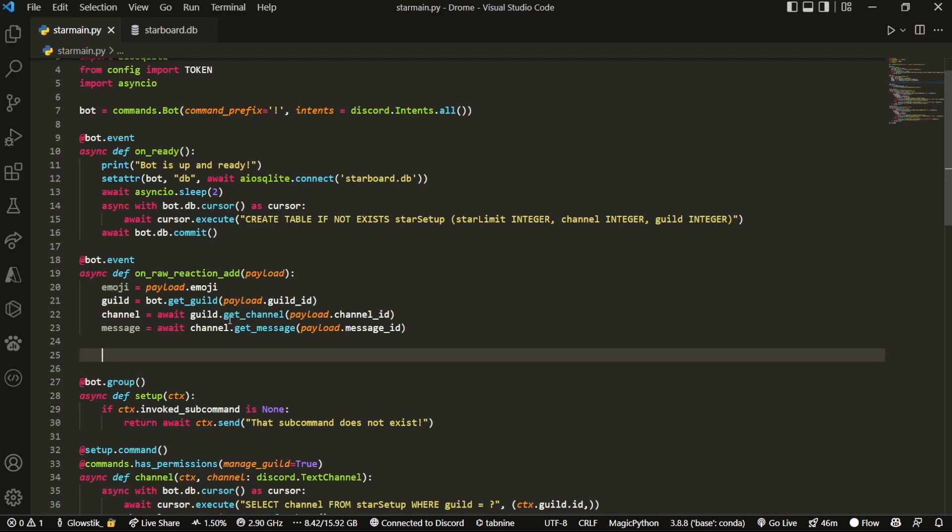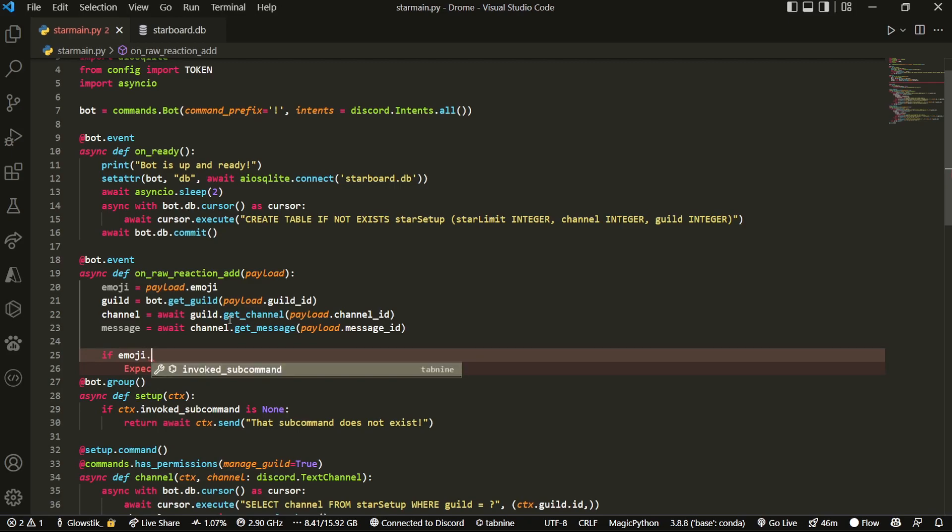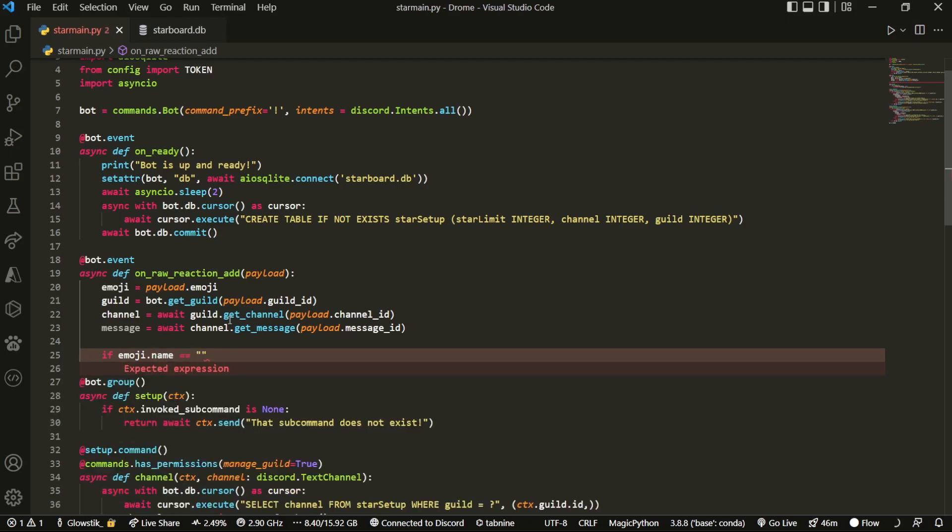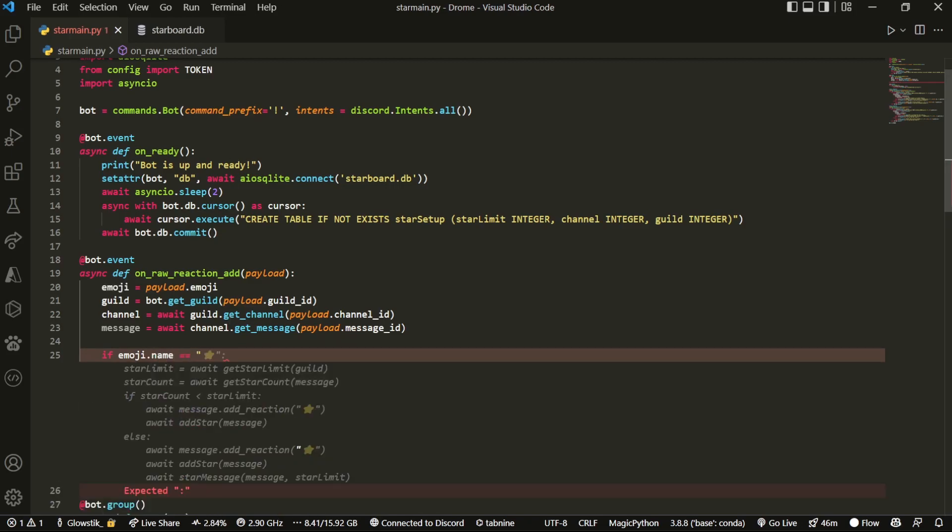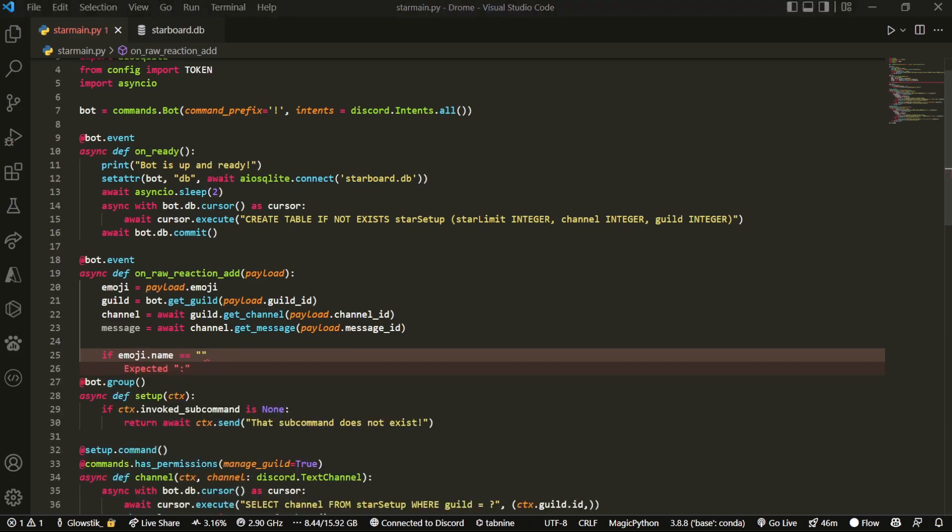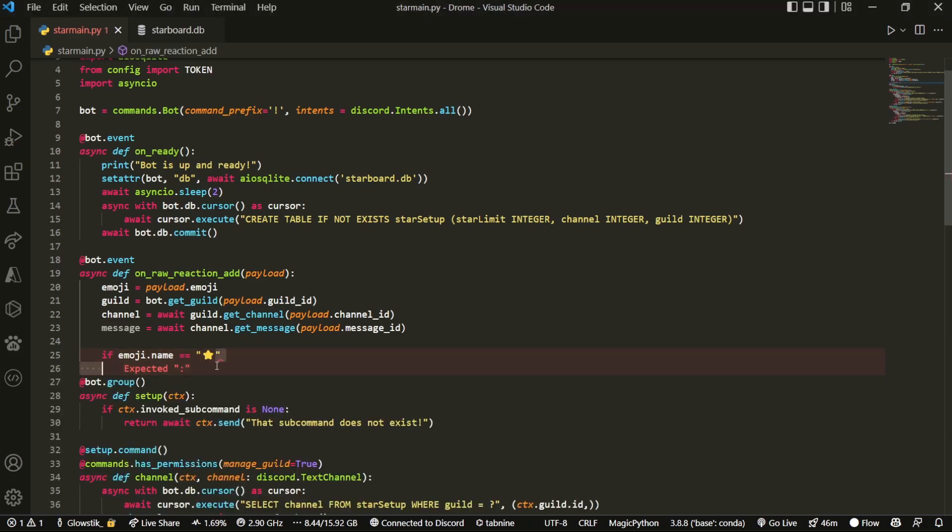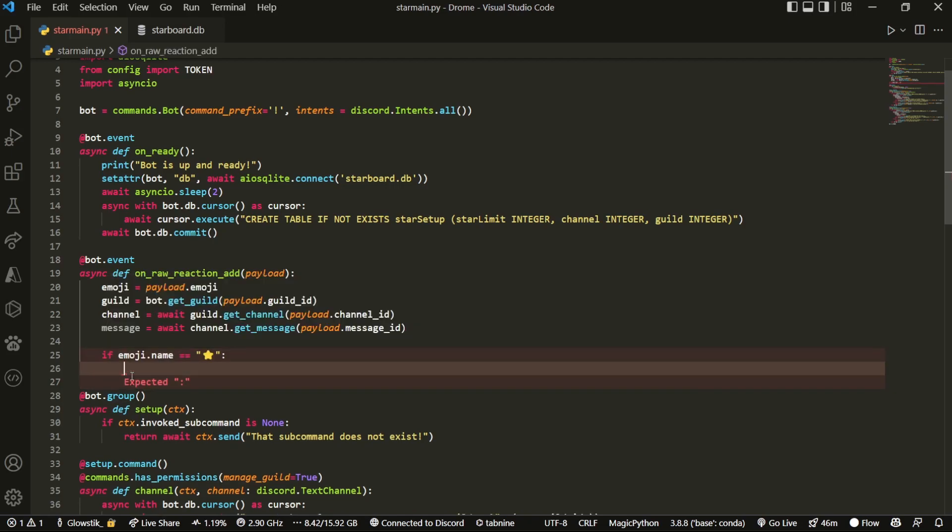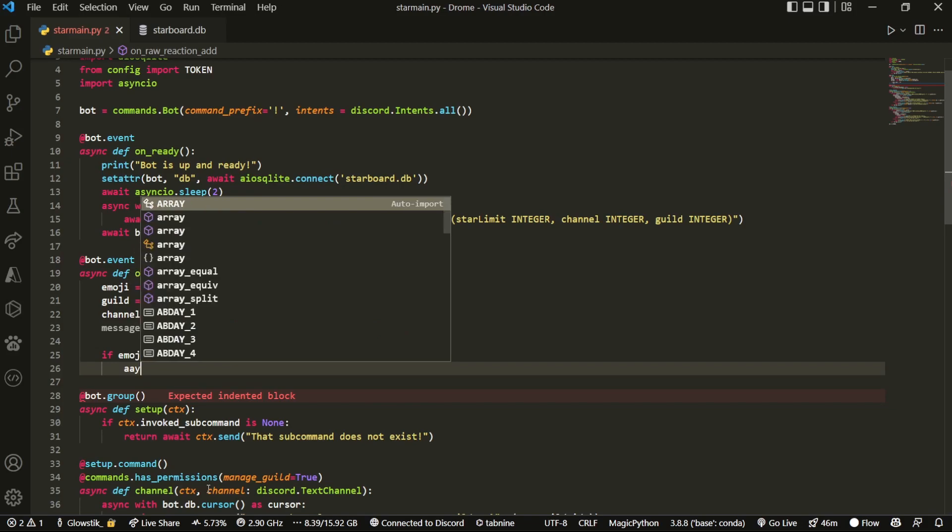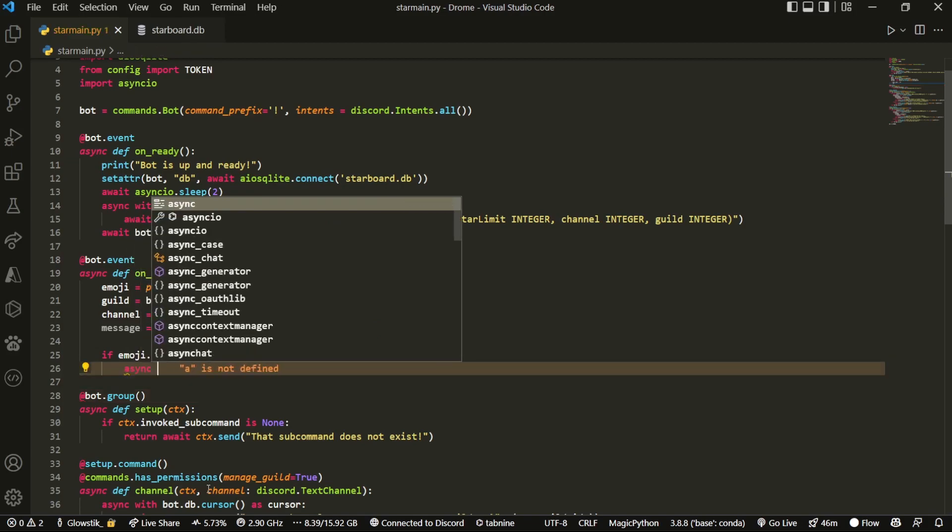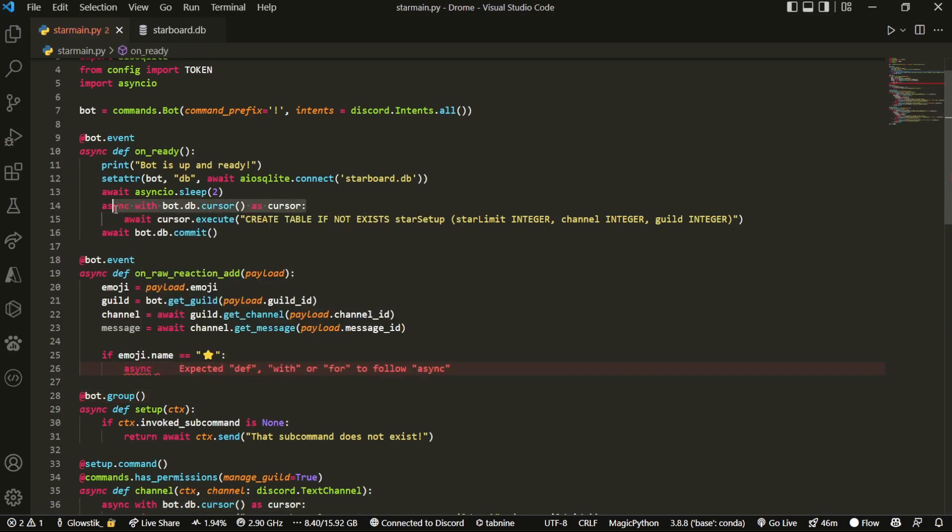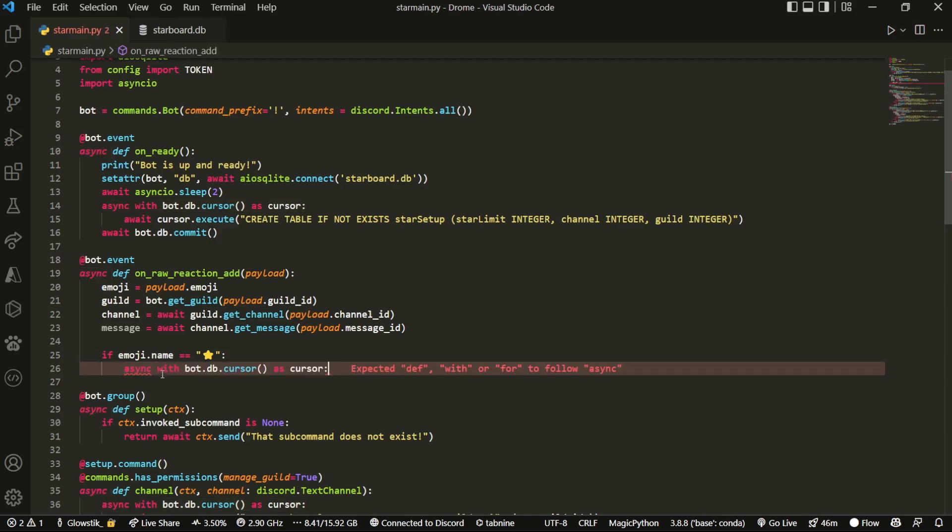But then now that we have that, we're going to do if emoji dot name, and this is where you can set whatever you want your star emoji to be. So I'm going to do just the regular star one. I have it in my clipboard and it's right here. You could probably search it up on emojipedia or some website like that and grab it from there. But now what we want to do is we want to initialize the database. We're going to call it, so we want to always async with bot.db.cursor as cursor.